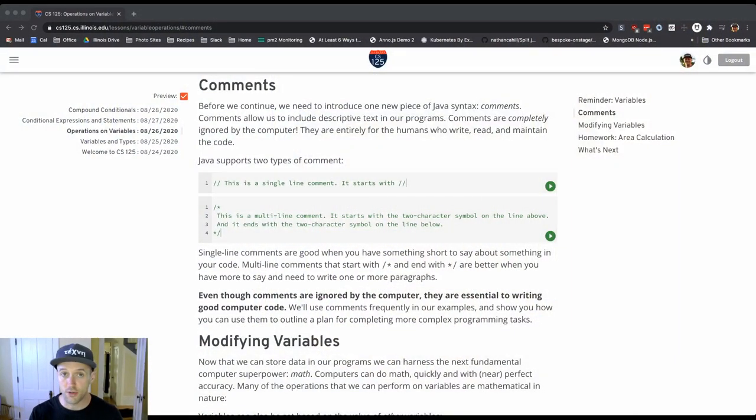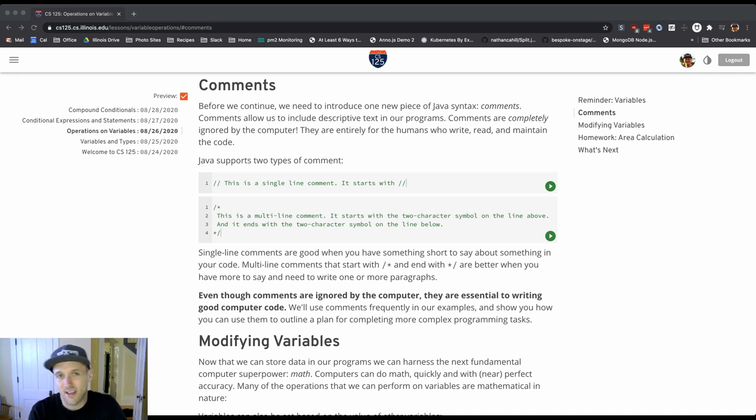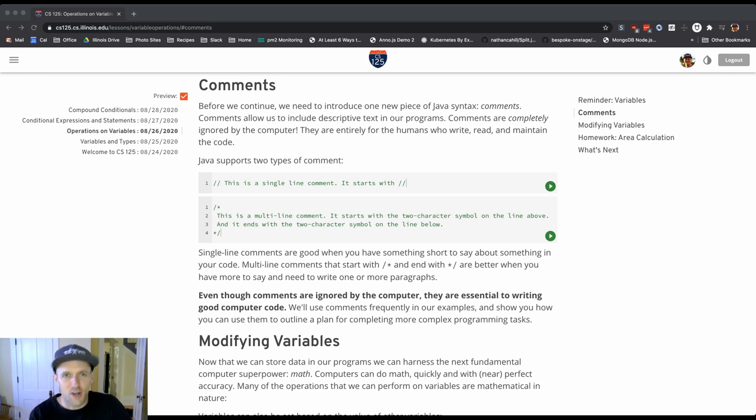This is something that I want to make clear. When we introduce you to comments, we show you the two different styles of comment. And again, this might seem a little peripheral to what we're doing. It's like, why do we put English in our code? Aren't we trying to communicate with the computer?